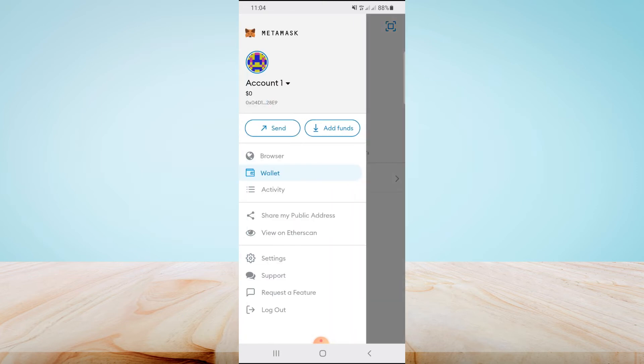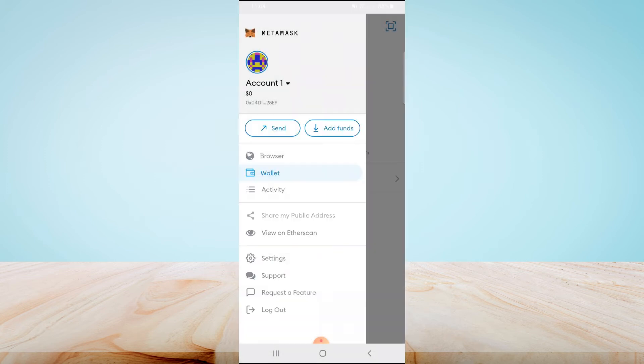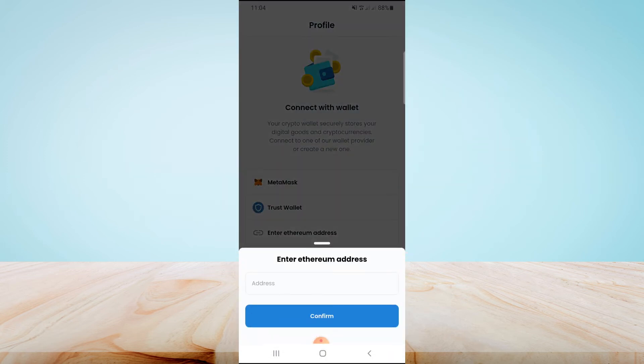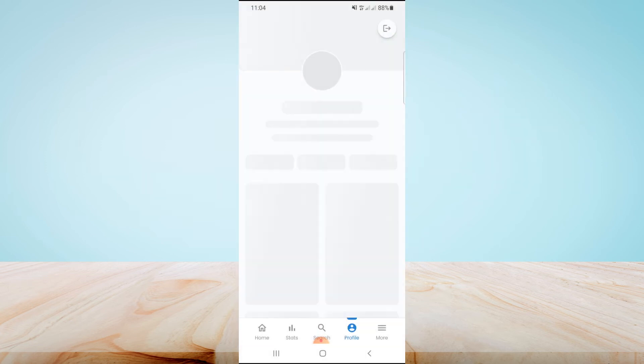Here, tap on Share My Public Address and copy this address. Then go to OpenSea app. Here, tap on the third option, Enter Ethereum Address, then paste the address in the box and click on confirm.